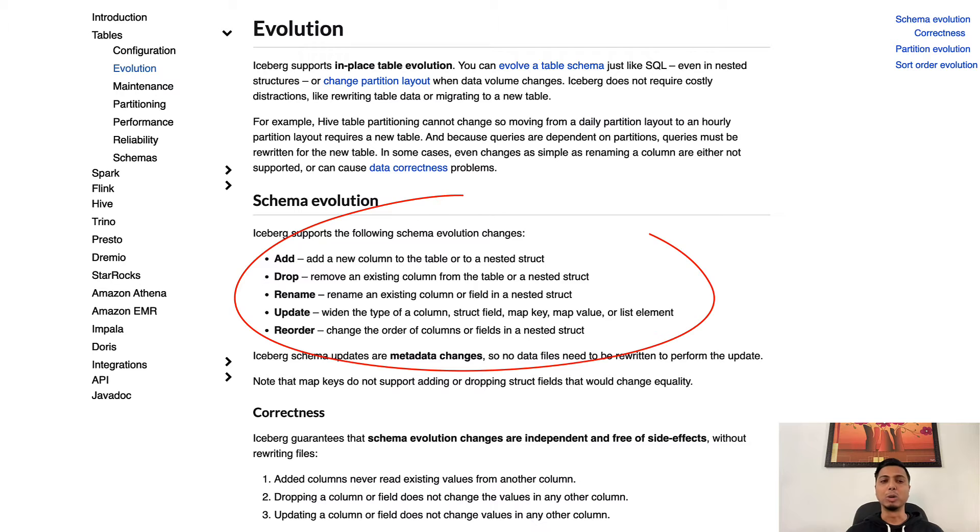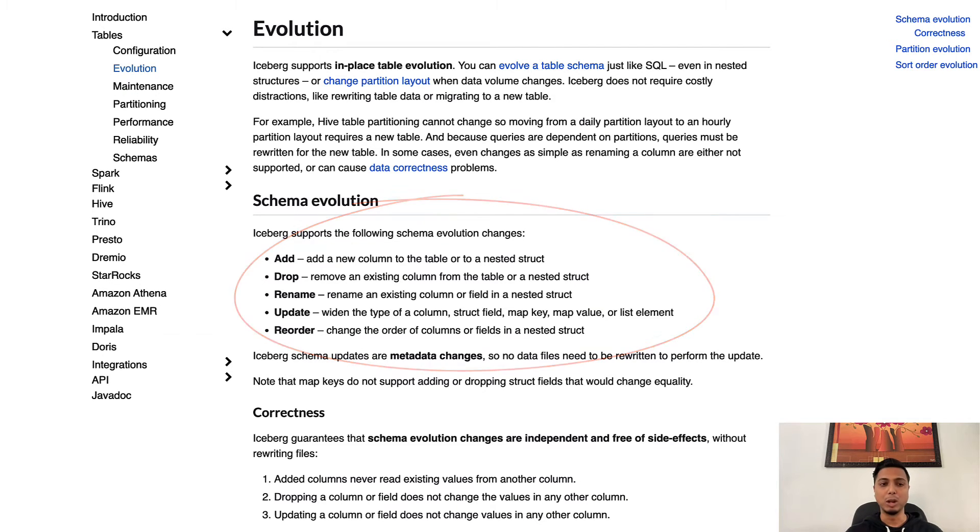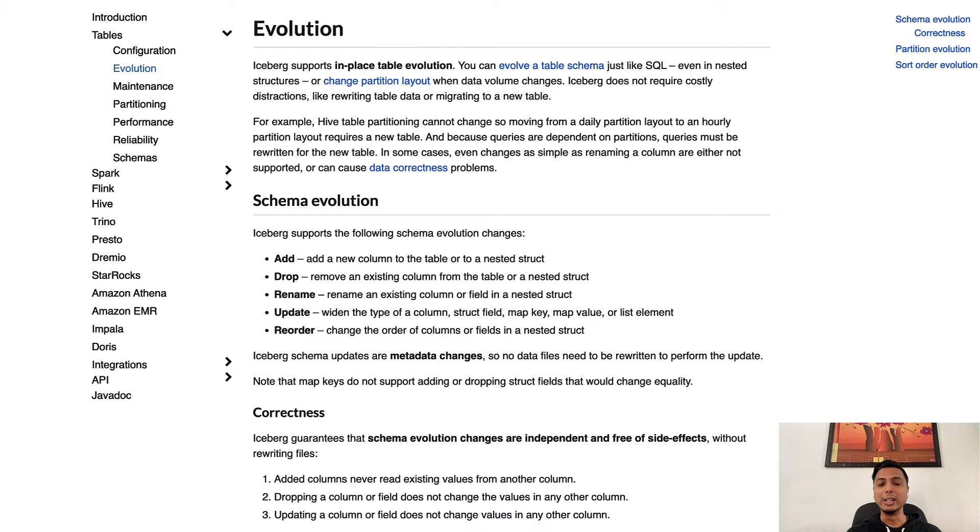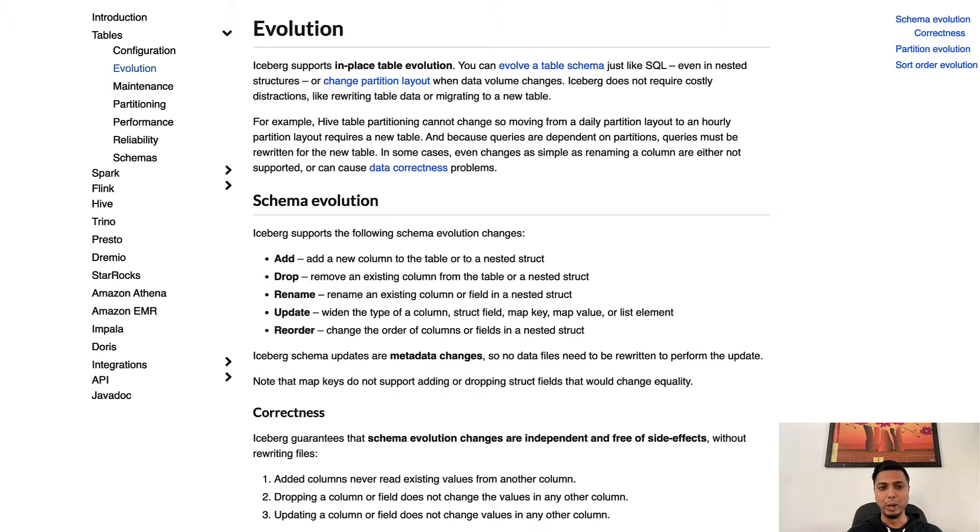Iceberg schema evolution supports safe addition, dropping, update, reordering, and renaming of columns. And you know the best part, Iceberg guarantees that schema evolution changes are independent, so you don't have to worry about rebuilding the entire table in any way which is typically very cost intensive.